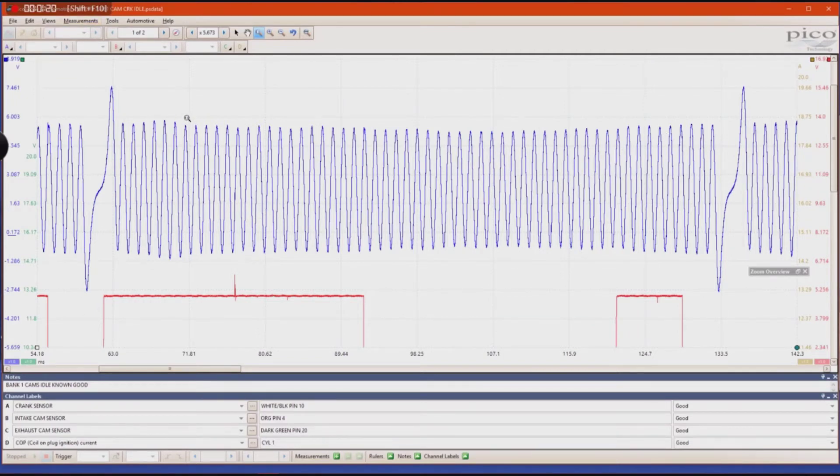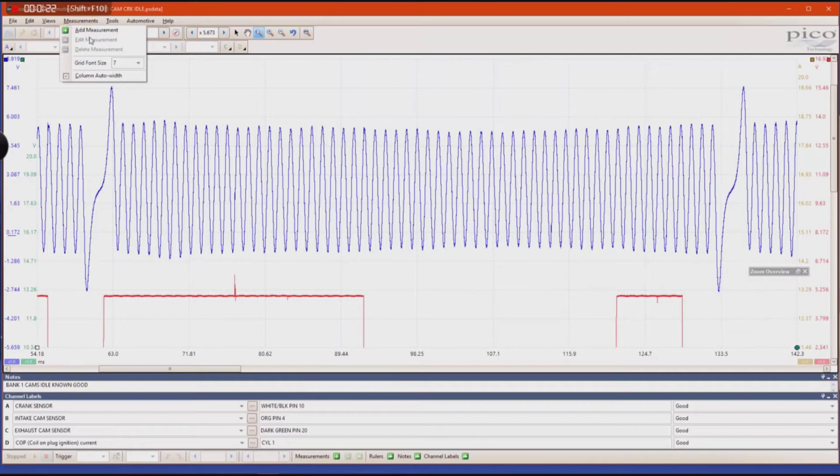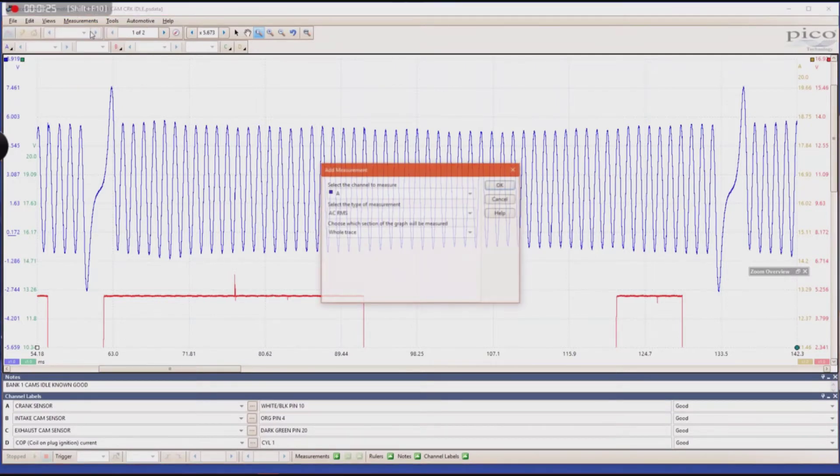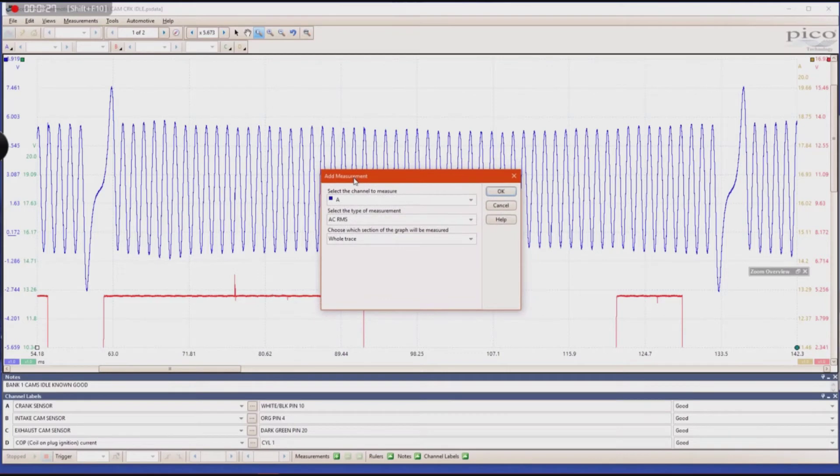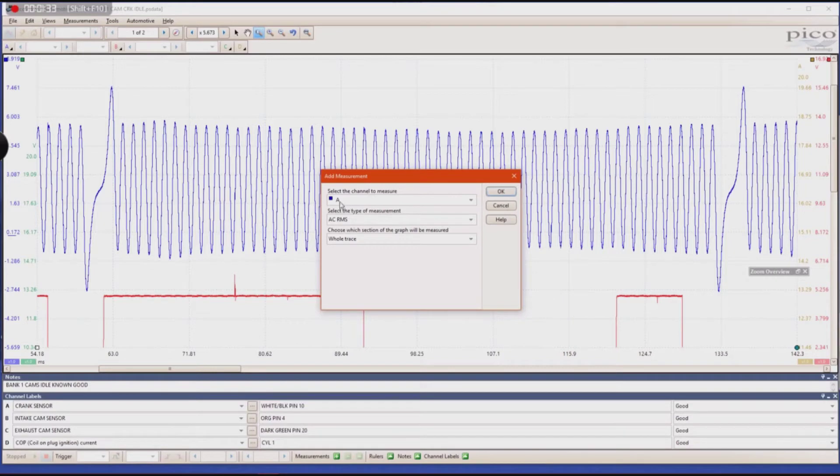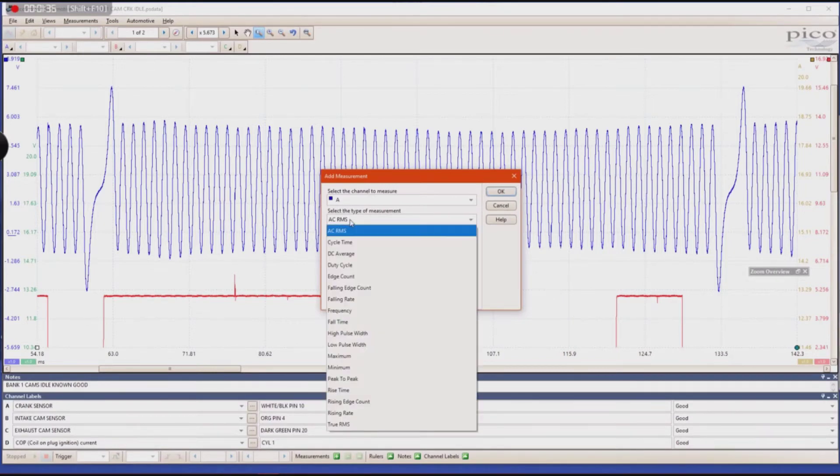So, within PicoScope there is a measurement section right here and if you click add measurement, you'll pull up this window and then you can choose which channel that you want to measure. In my case it's going to be channel A and then you're going to choose the type of measurement.